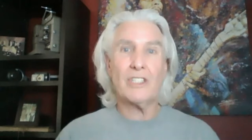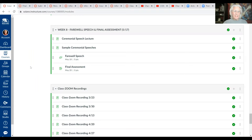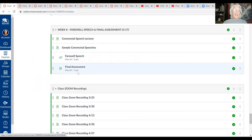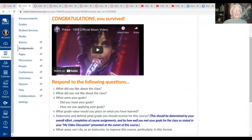The last thing I want to talk about today is the final assessment — that will be the last assignment for the semester. That's where you get to have a say in what you think your letter grade should be. Let's go back to the Canvas shell and walk through the questions you'll be asked to answer. On the module page you'll see Week Eight with your farewell speech and then the final assessment assignment. This takes us to the actual assignment and submission page.